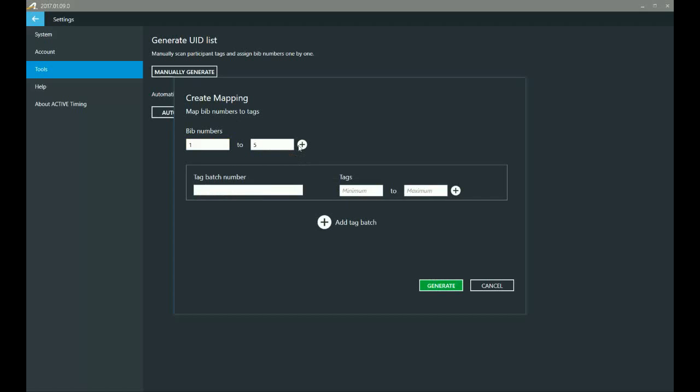Now let's say that everything is fine with my actual bibs, which is the numbers that the participants are actually gonna be wearing on their chest, but somehow I lost one of the stickers in the pairs of tags that I got, right? Because you notice when you're looking at your UHF tags that it comes in pairs. And so let's say that I lost number 010323 for some reason. So I'm going to enter in my batch number 490104, and then I'm going to start off entering the bottom number.